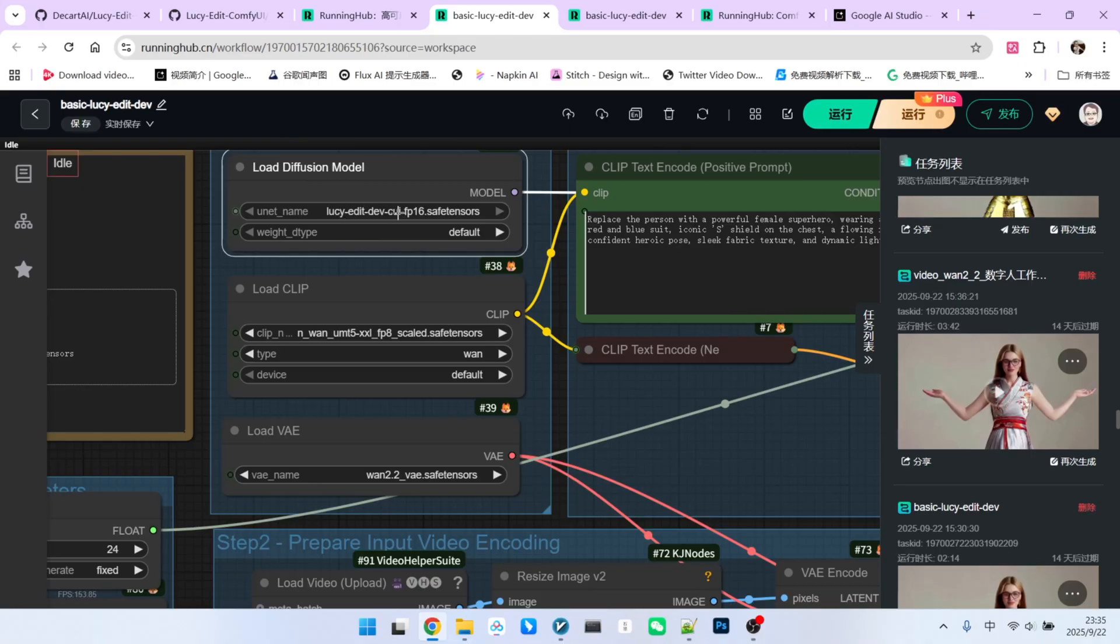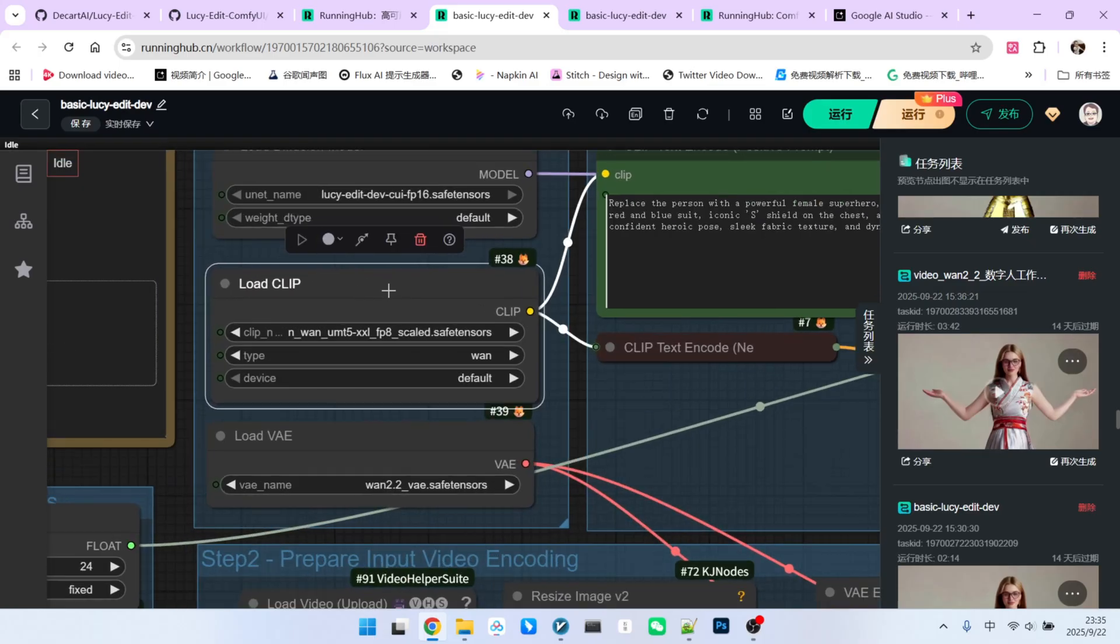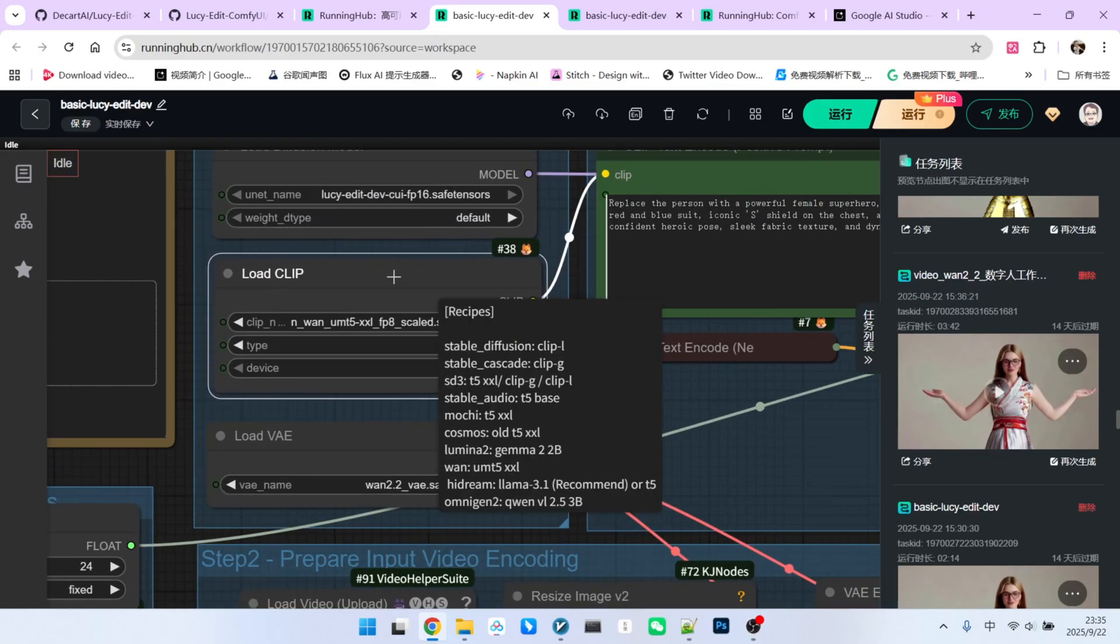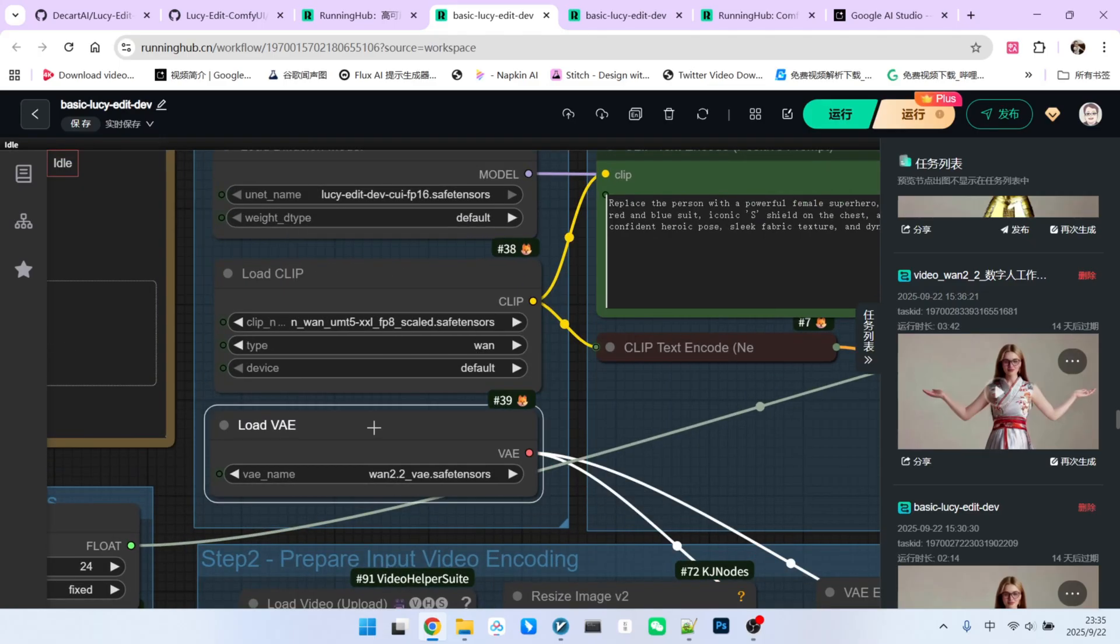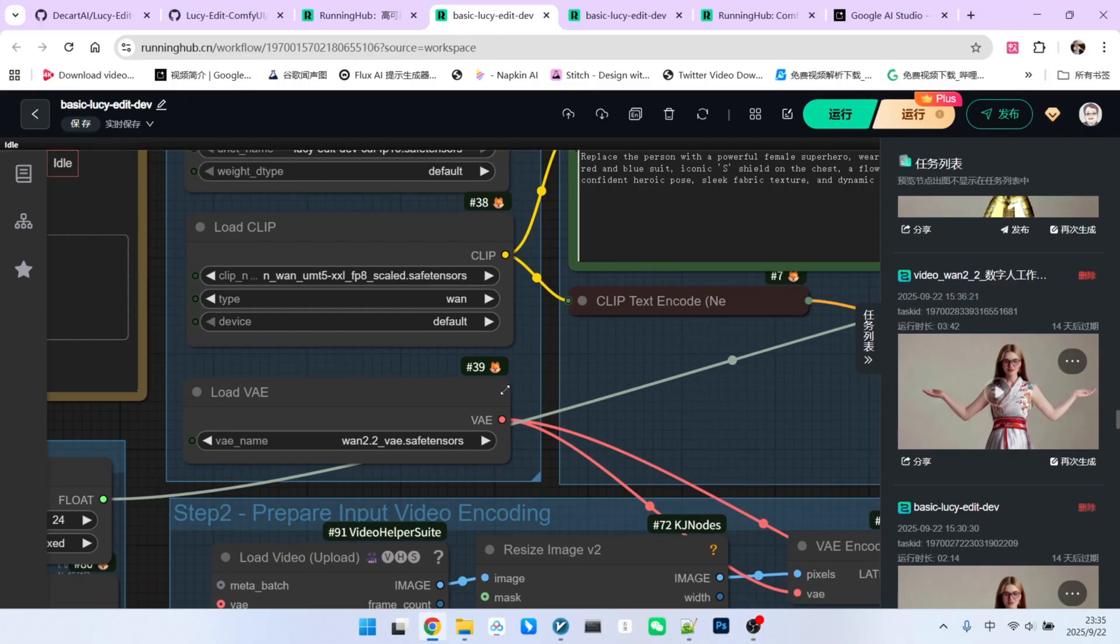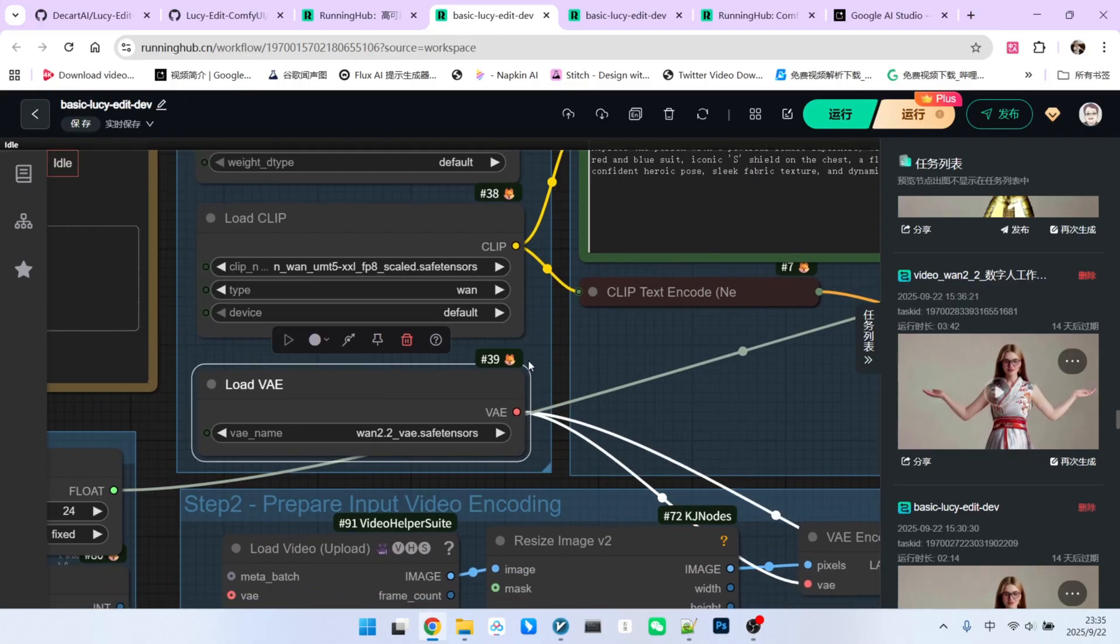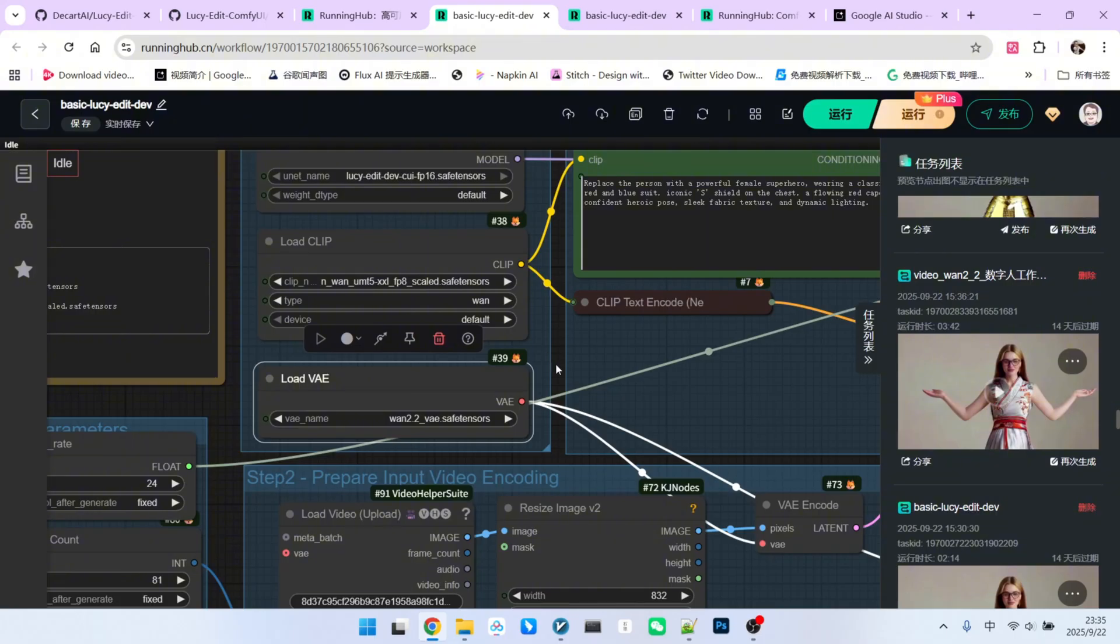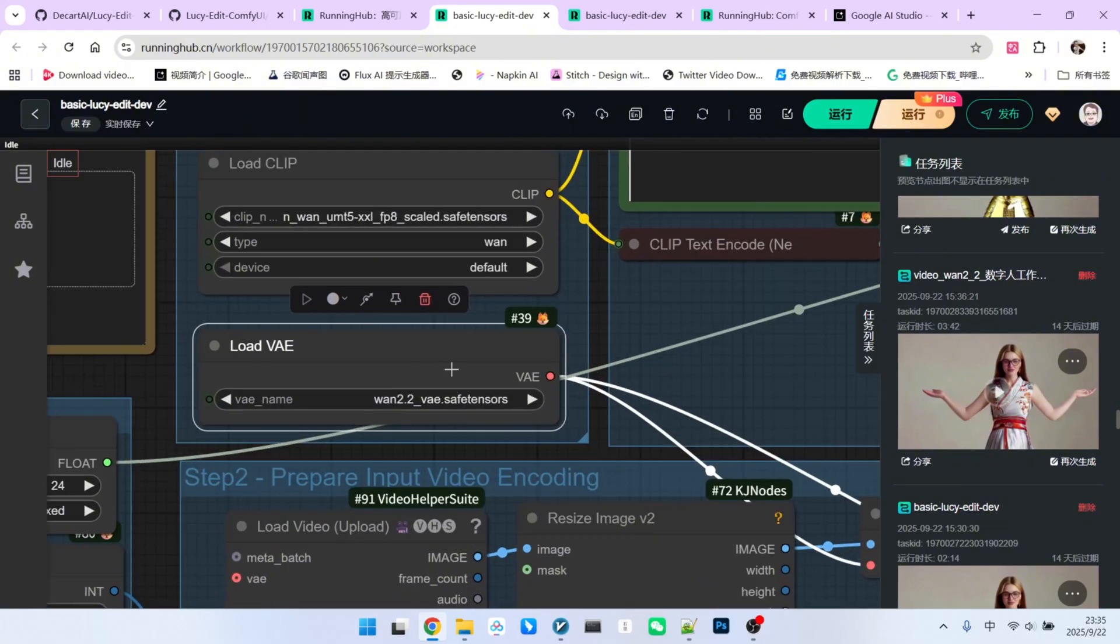Below that is the text encoder, which is compatible with the WAM model. Pay attention here, the VAE is slightly different since the base model is WAM 2.25B. The VAE we use is the one for WAM 2.2. This is different from when we use the 14B model, where we use the WAM 2.1 VAE. It is a small but important difference to note.